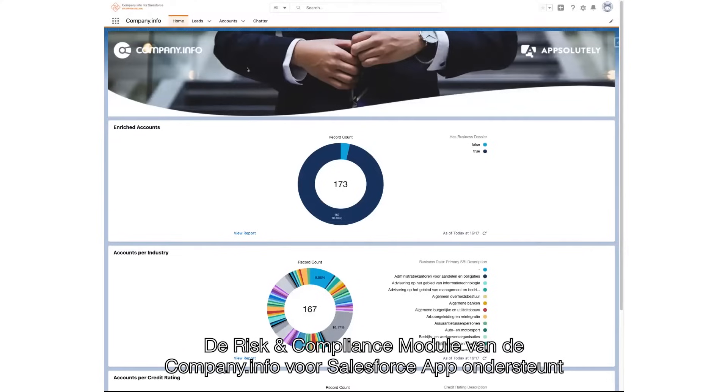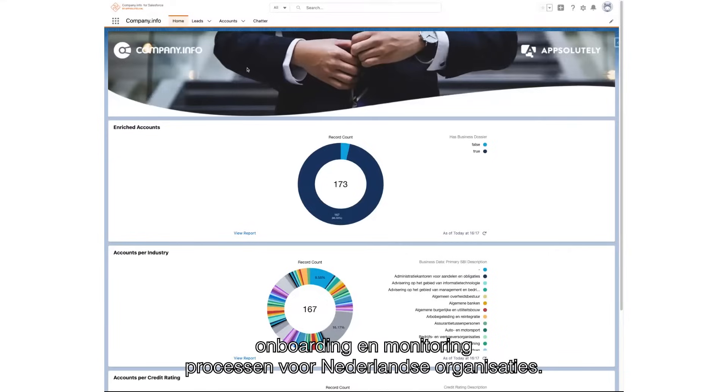The risk and compliance module of the Company Info for Salesforce app supports KYC onboarding and monitoring processes for Dutch organizations.